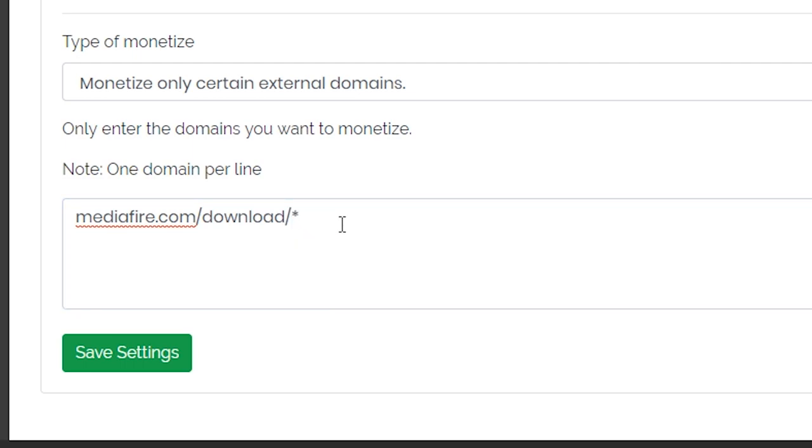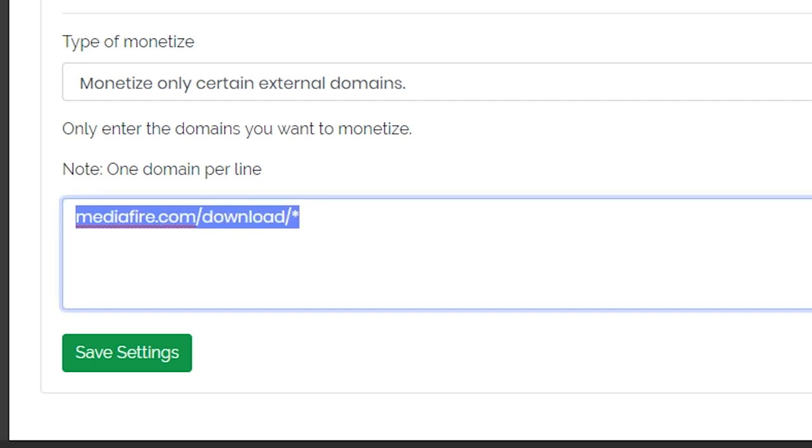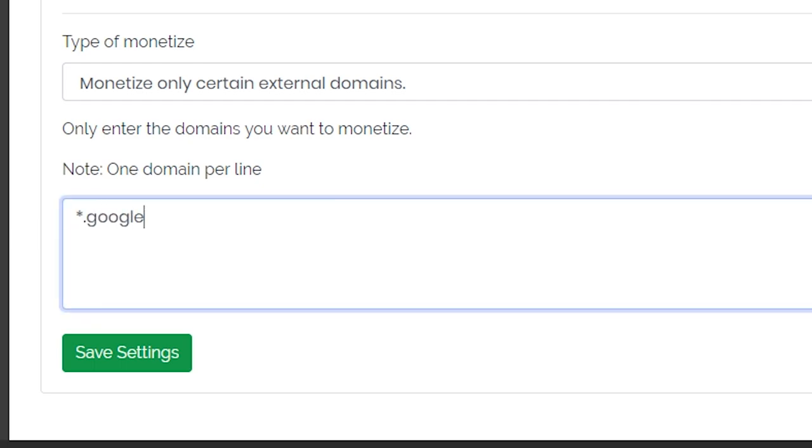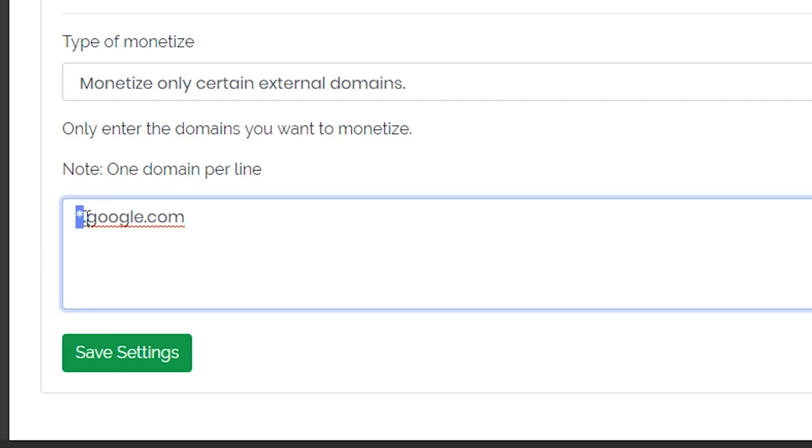The same applies to subdomains. For example, if you only want to monetize a certain subdomain, simply type asterisk period and then the domain. Take for example google.com. All subdomains are monetized such as account.google.com.